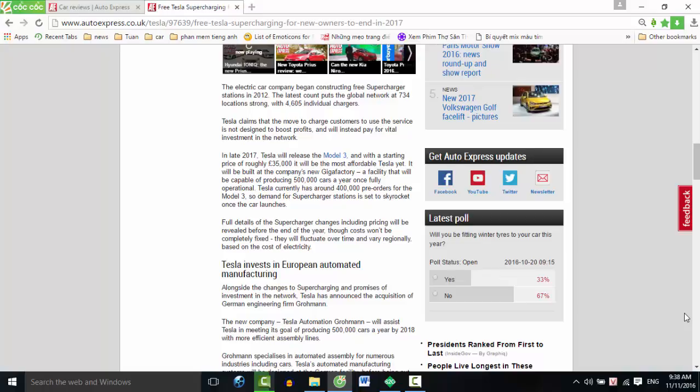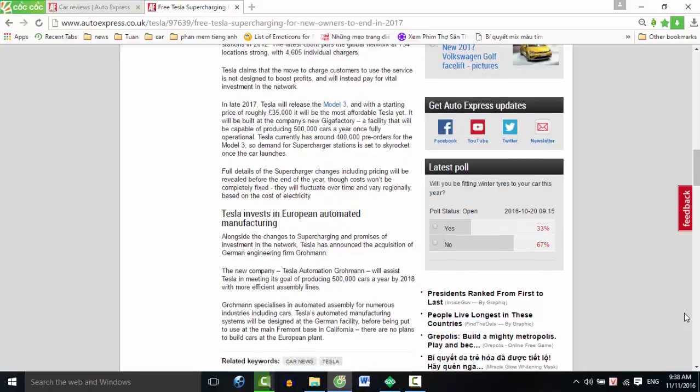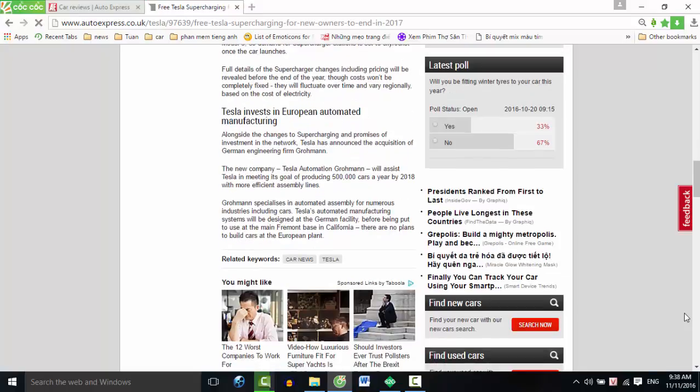Tesla currently has around 400,000 pre-orders for the Model 3, so demand for supercharger stations is set to skyrocket once the car launches. Full details of the supercharger changes, including pricing, will be revealed before the end of the year, though costs won't be completely fixed. They will fluctuate over time and vary regionally based on the cost of electricity.